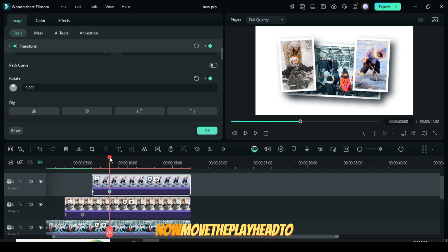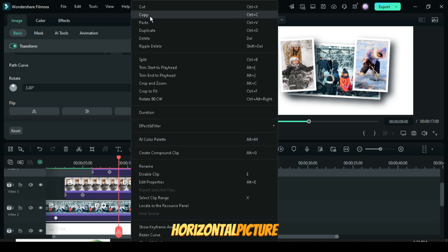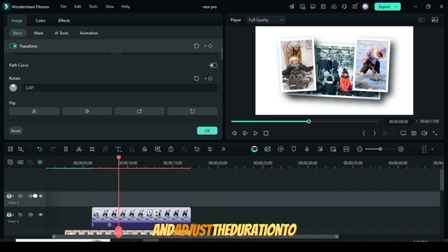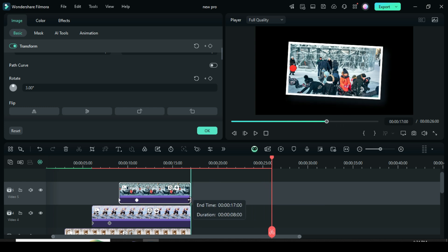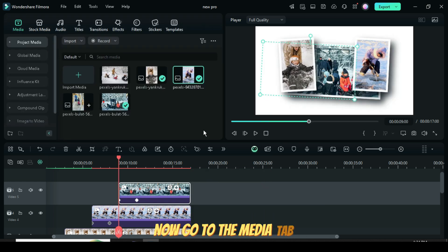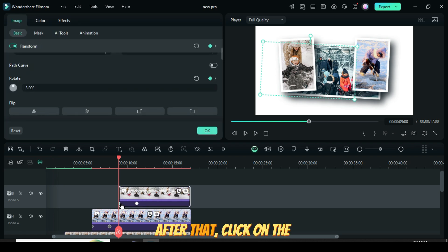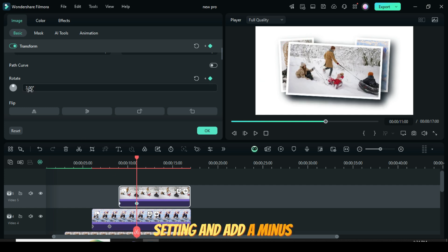Now move the playhead to the 9-second mark. Then go to the second track, copy the horizontal picture, add a new video track, paste it above, and adjust the duration to match as shown. Now go to the Media tab, hold down the Alt key, and replace the picture on the timeline. After that, click on the first and second keyframes, then go to the Rotate setting and add a minus sign to 3 as shown.